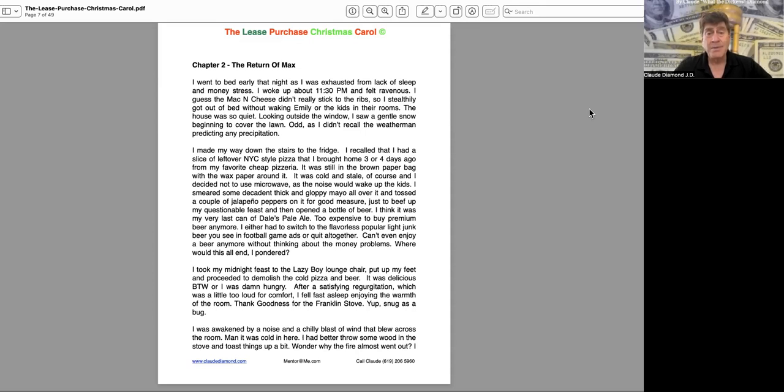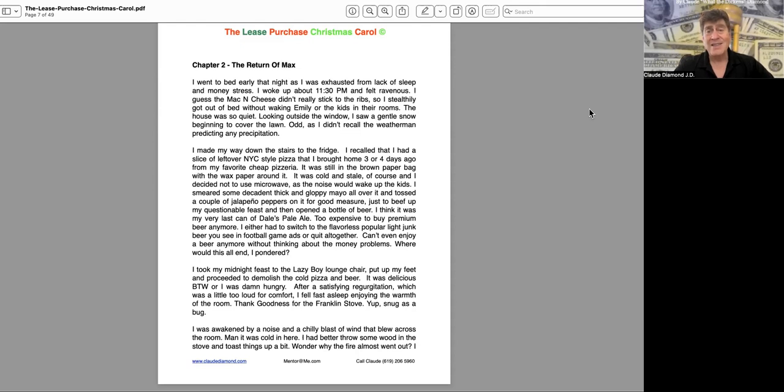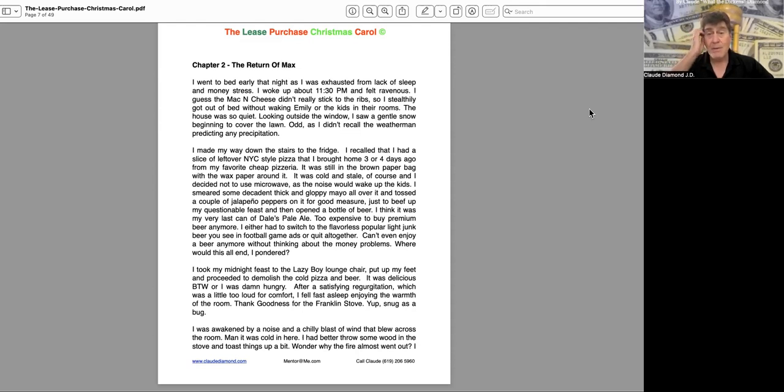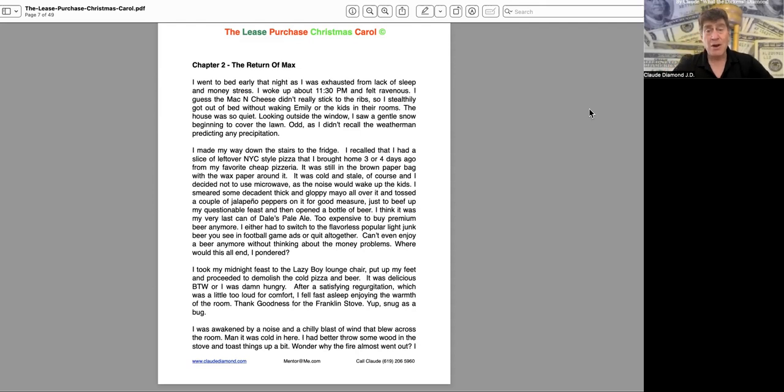The house was so quiet. Looking outside the window, I saw a gentle snow beginning to cover the lawn. Odd, as I didn't recall the weatherman predicting any precipitation. I made my way down the stairs to the fridge. I recalled that I had a slice of leftover New York-style pizza that I bought home three or four days ago from my favorite cheap pizzeria.